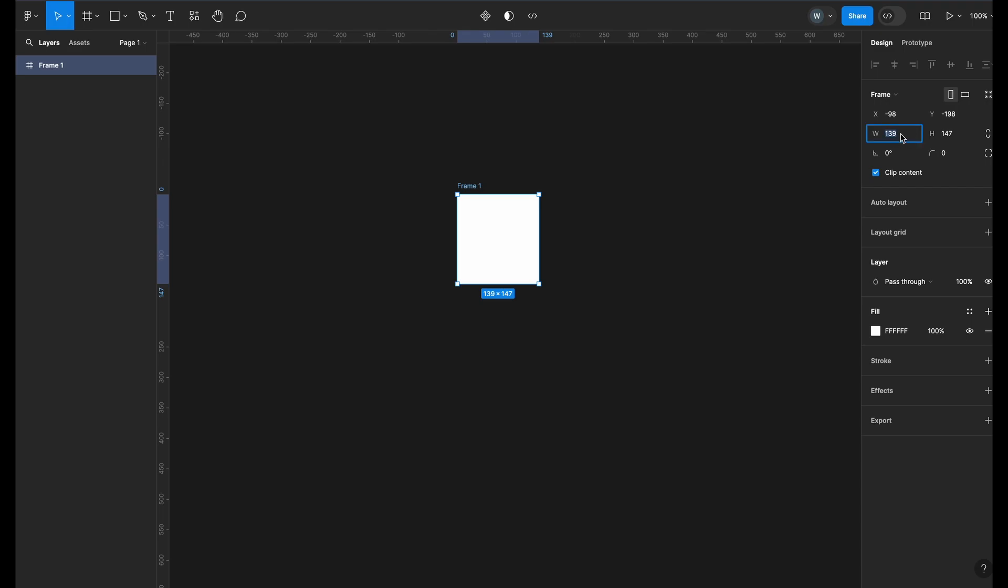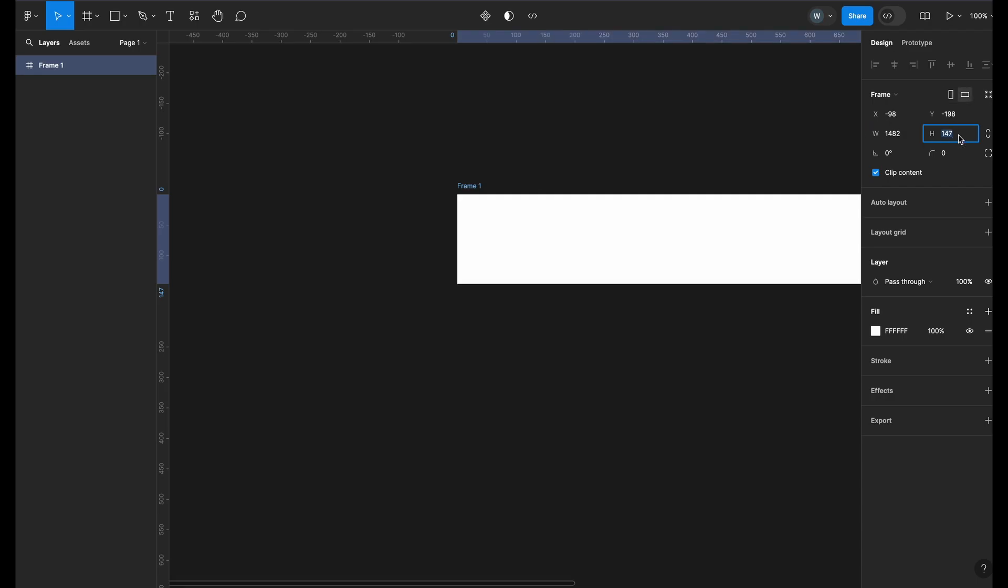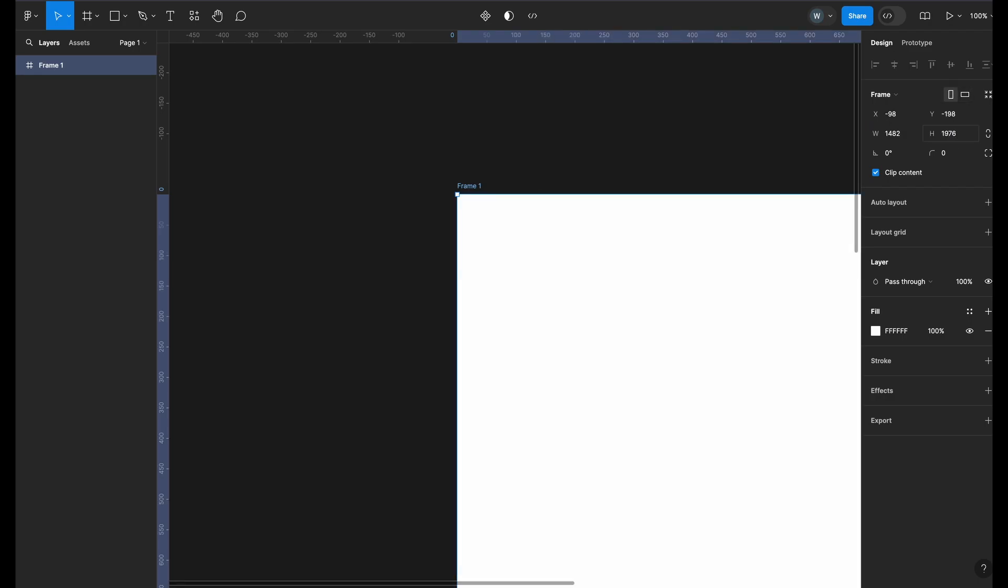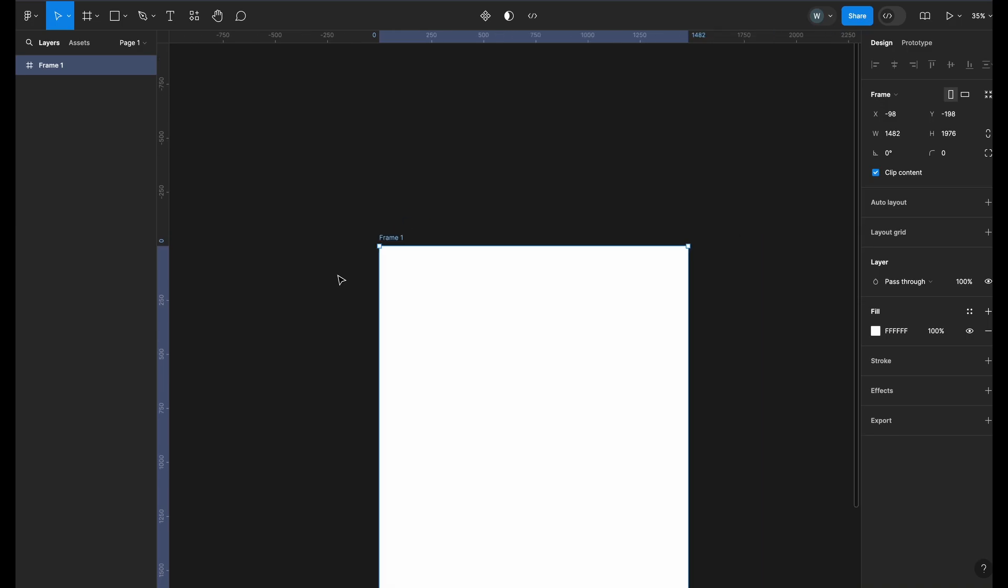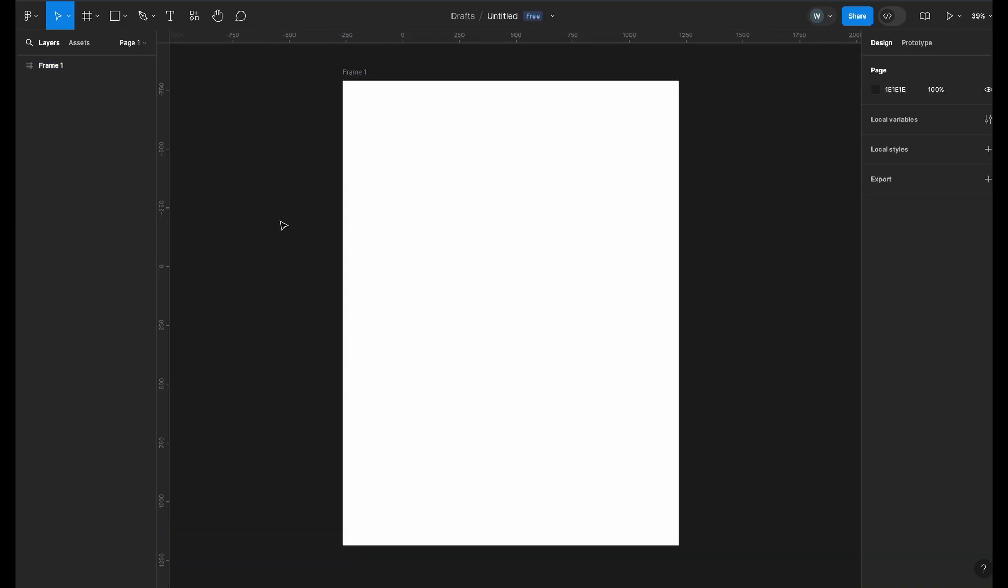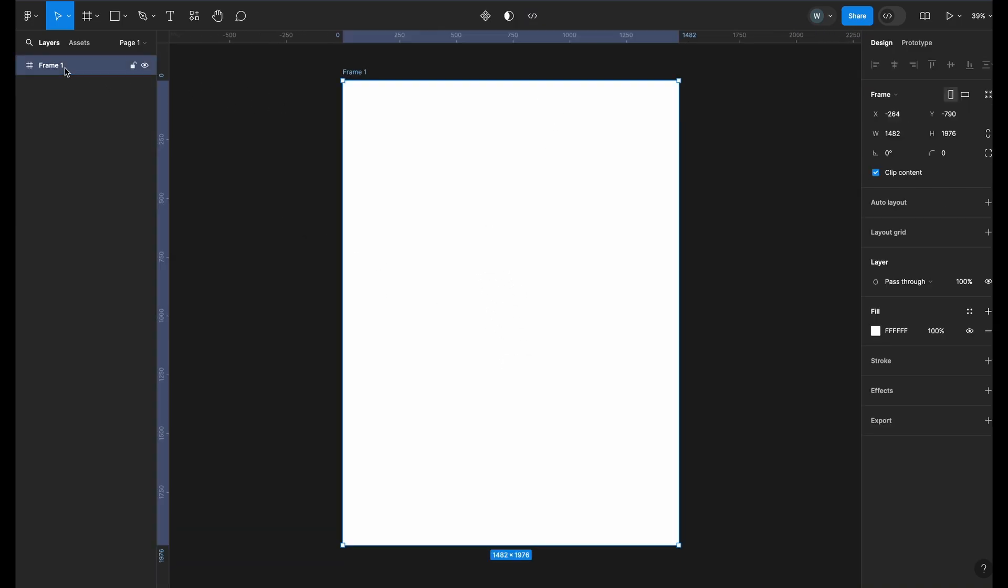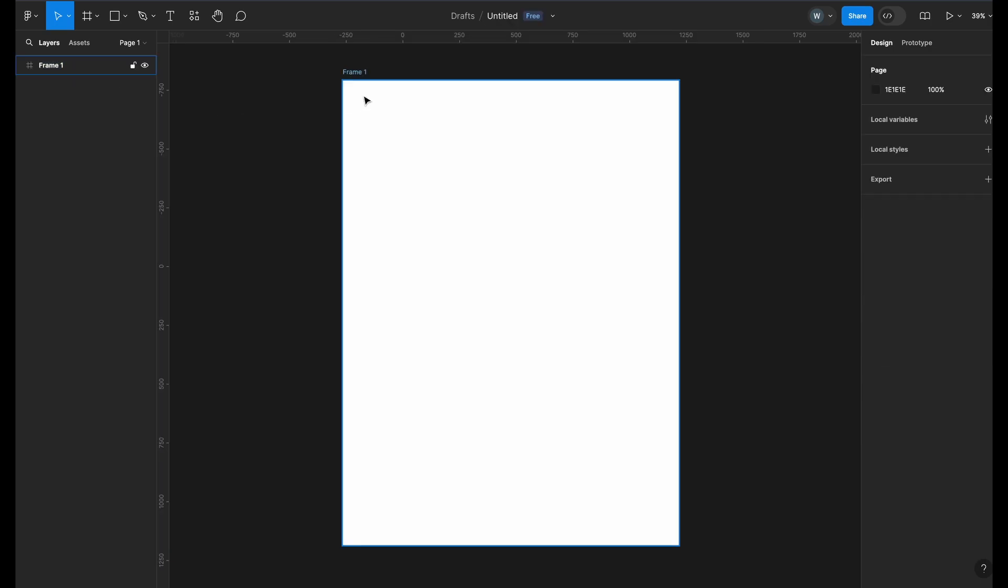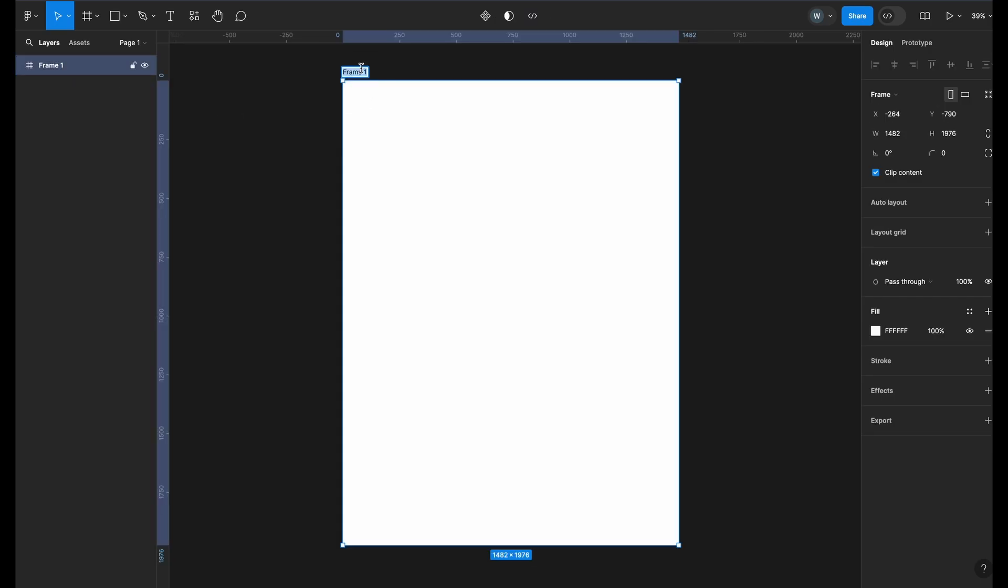In the properties, I will set the size of the canvas to 1482 by 1976. To give a name to the frame, you can go to the layers section on your left and double click on frame 1 or you can double click on frame 1 here itself. Give it a name and hit enter.